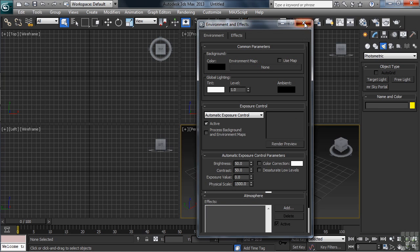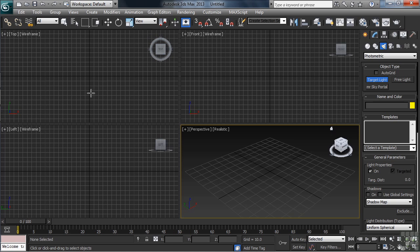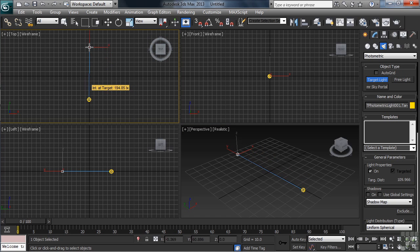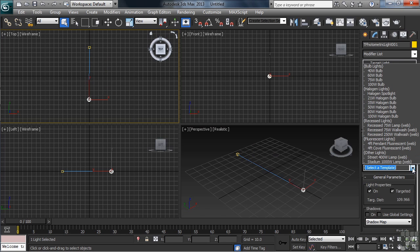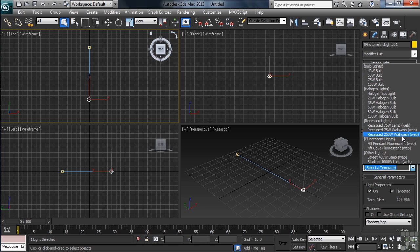Let's go ahead and create a photometric target light in our top view. Photometric lights can be configured using a specialized template for the type of light that you need. You have different light bulbs, different halogen-type lights, there's recessed lights and fluorescent lights, even settings for creating the illuminating effect that you'd get from a street light or even a sports stadium light.